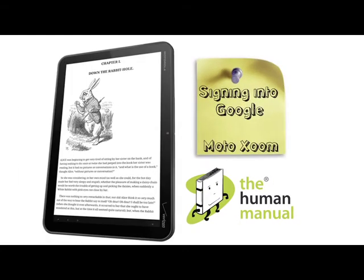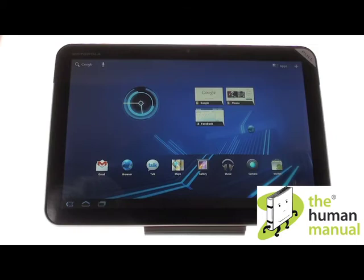Welcome to our Motorola Zoom tutorials. In this tutorial, we're going to show you how to sign into your Google account.